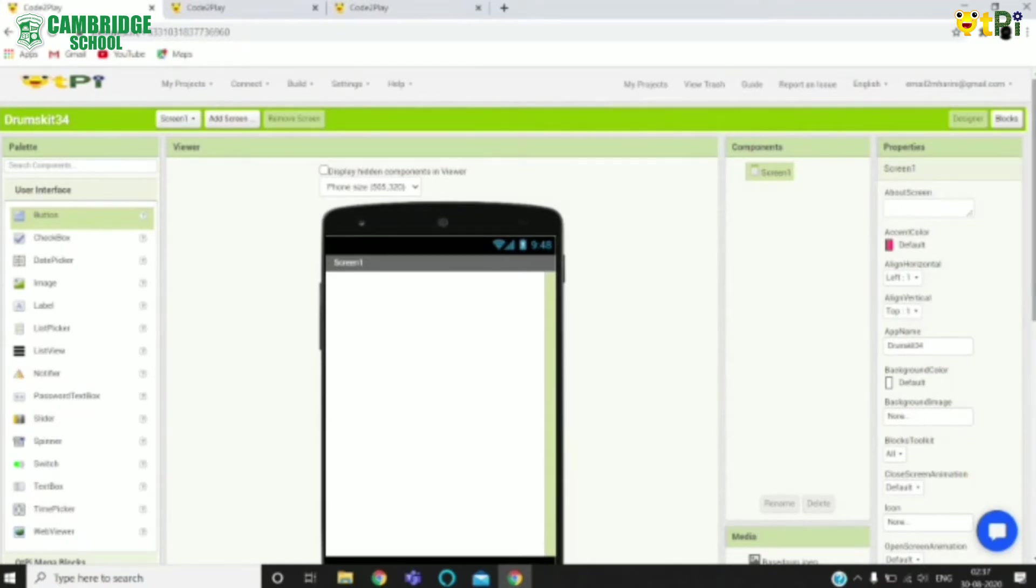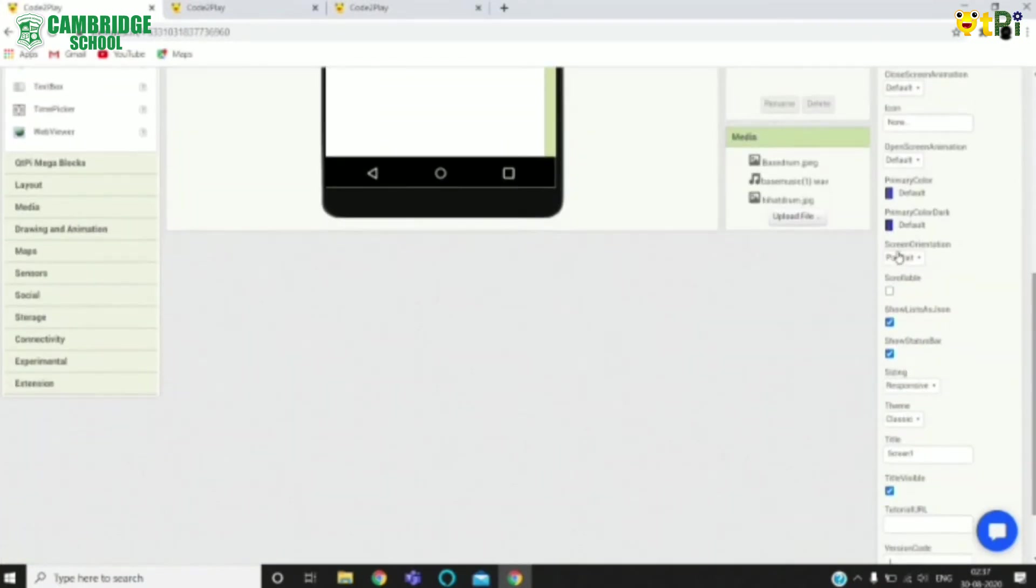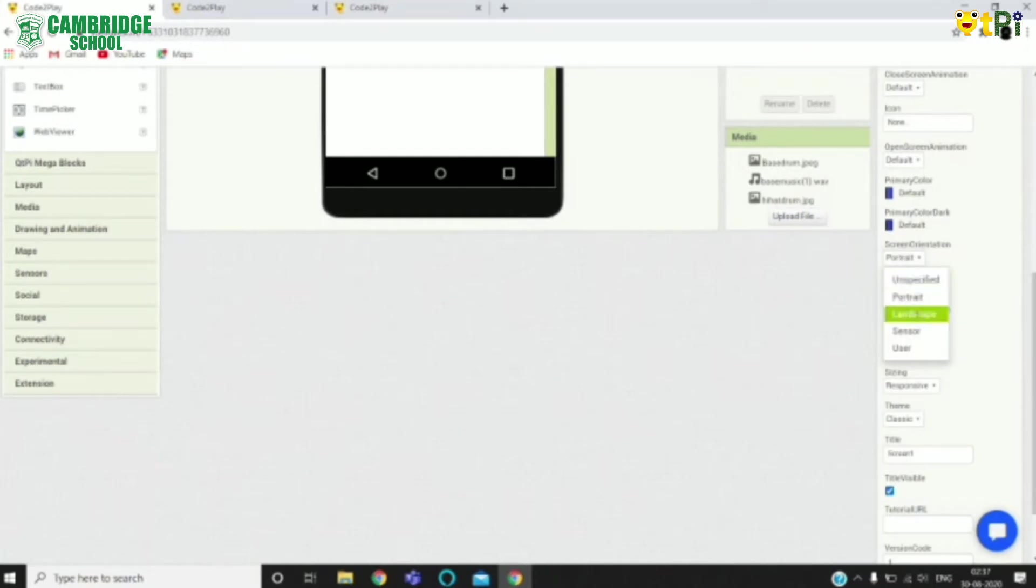To begin with the project, first you need to change the screen orientation of the app from portrait to landscape.